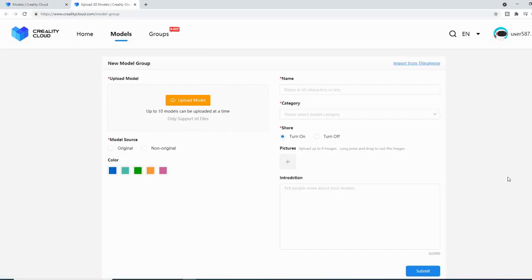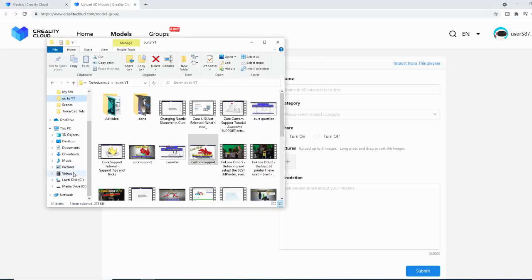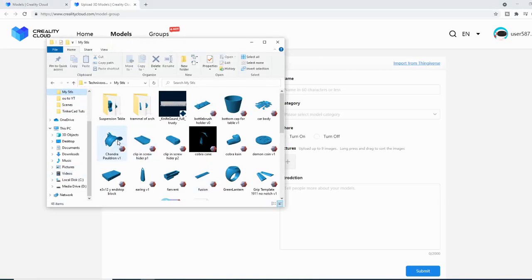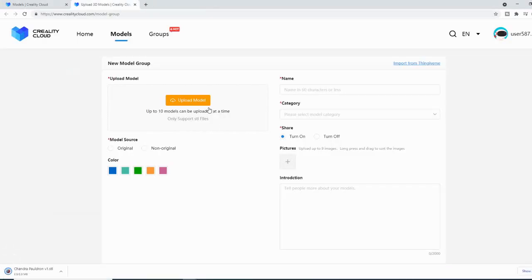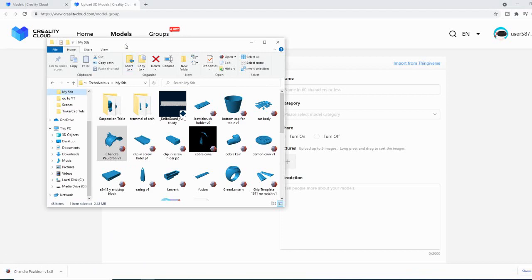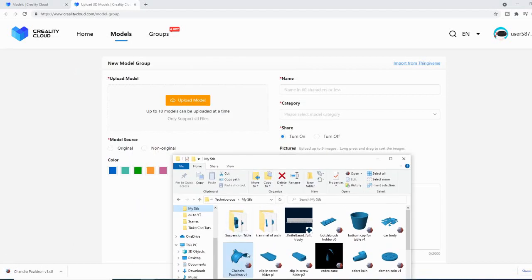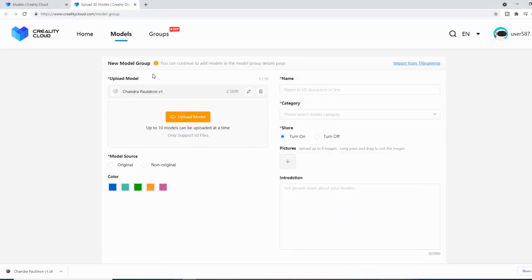What we're going to do is upload a 3D model because we want to be able to slice our own models. So let's go ahead and find one that we'd like. I have some STLs here. We're just going to grab a random one and drag and drop. There we go — we now have the model.